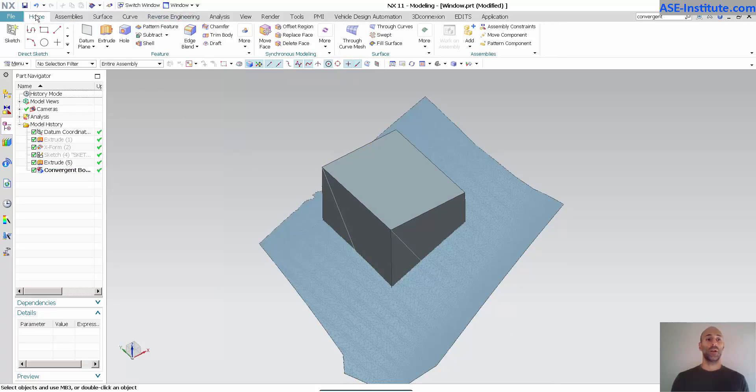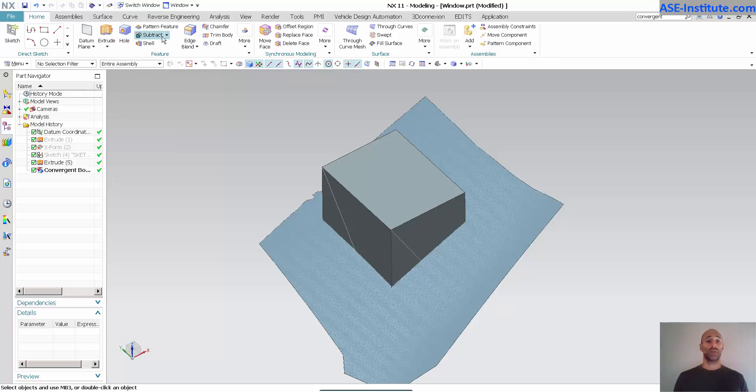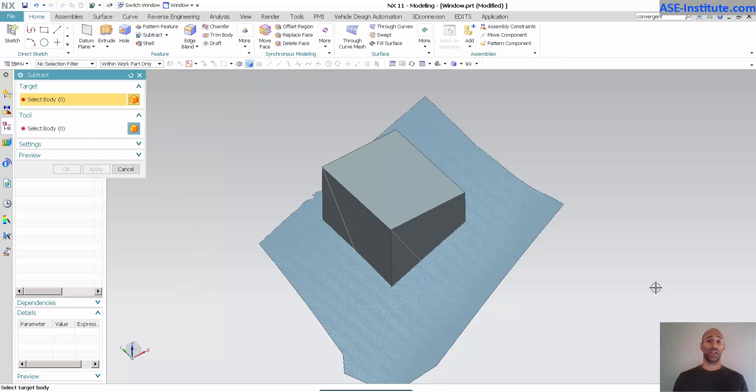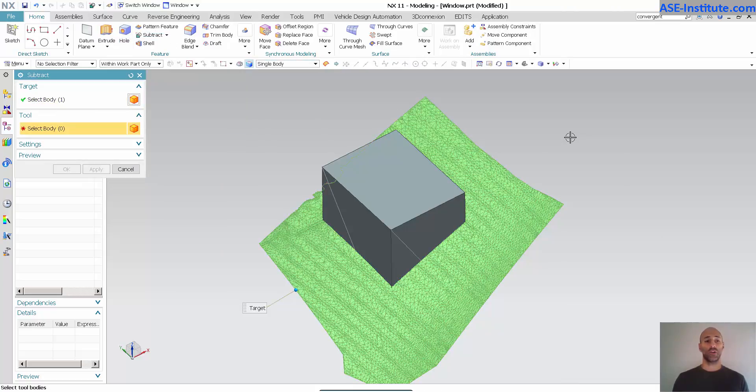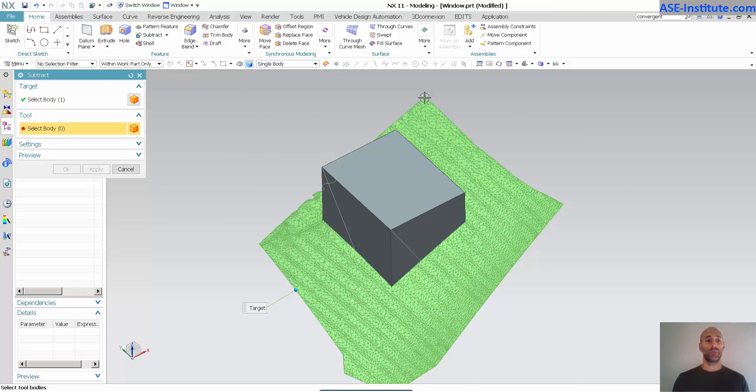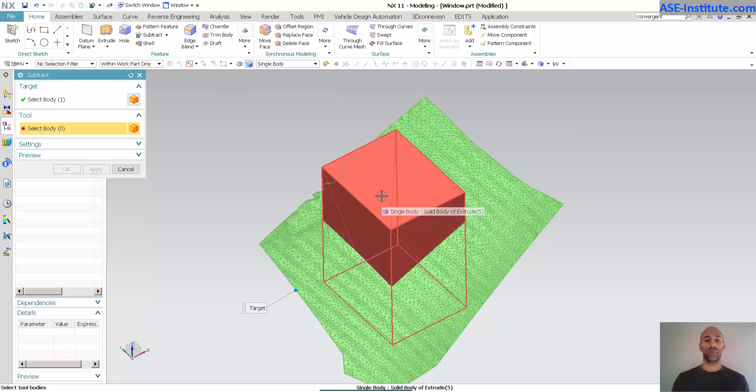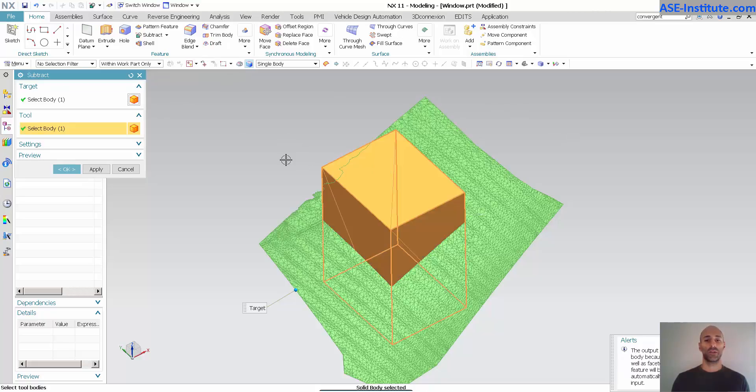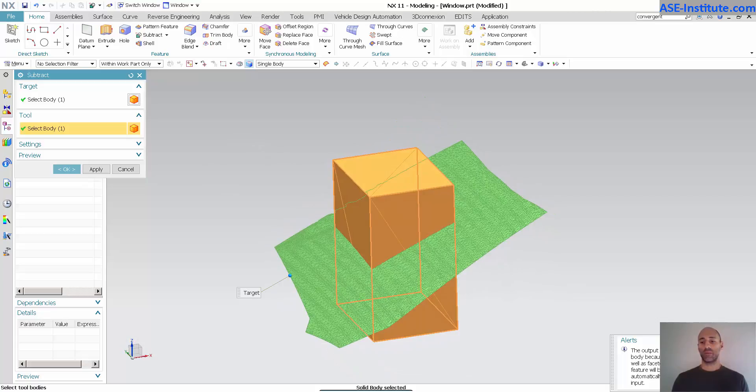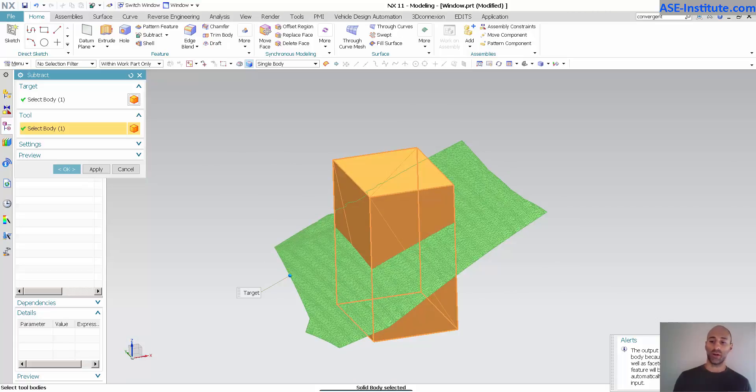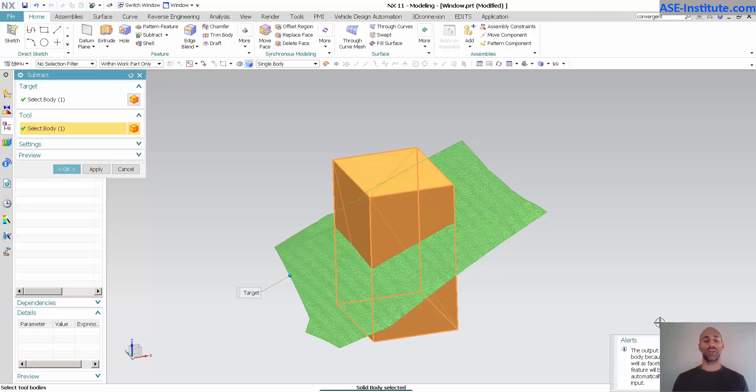Now, if I go into my subtract functionality, I can pick this convergent model as my target and I can pick this solid as my tool. I'm going to get some messages saying an extract body feature will be created automatically from analytic input. We'll talk about some of these things later on.